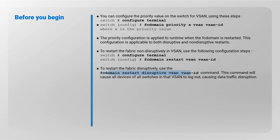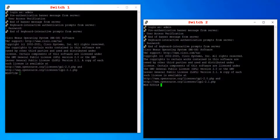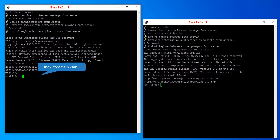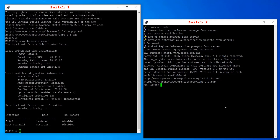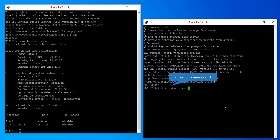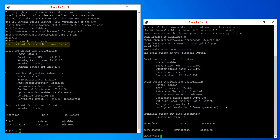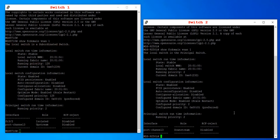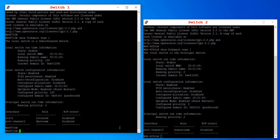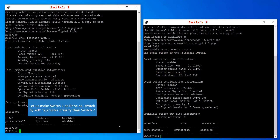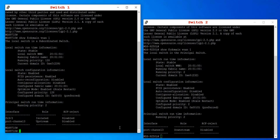Here is the demonstration. Check the Fibre Channel domain information for VSAN 1 on both switches. You can notice that switch 1 is a subordinate switch as it has runtime priority 128, and switch 2 is the principal switch as it has runtime priority 2, which is a greater priority than 128. Now let us make switch 1 the principal switch by setting a greater priority than switch 2.